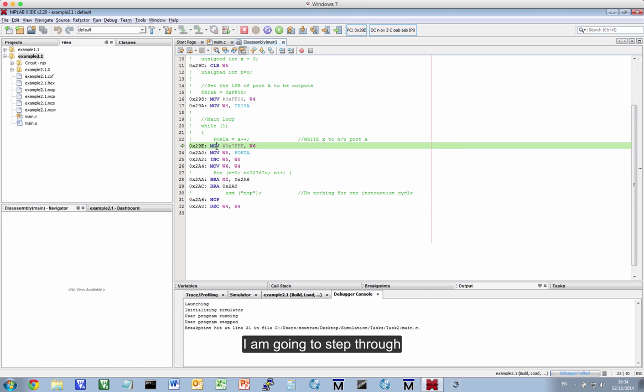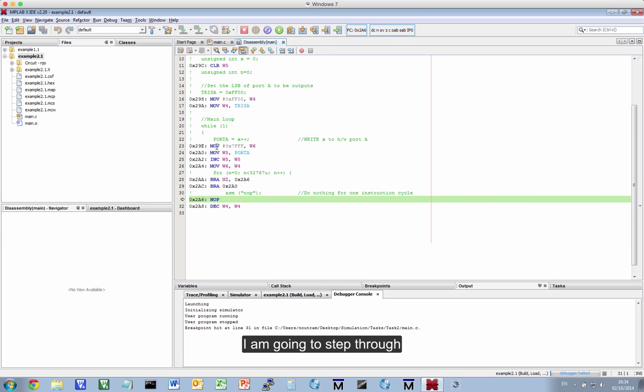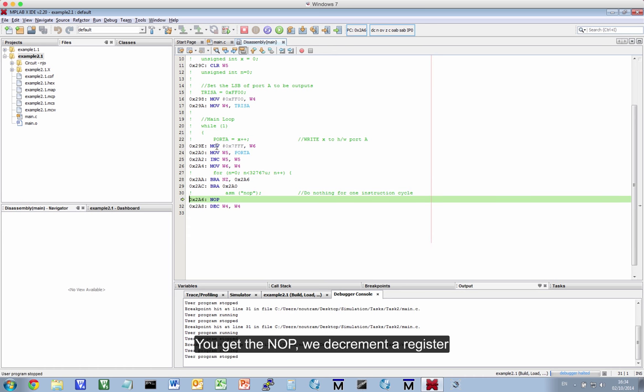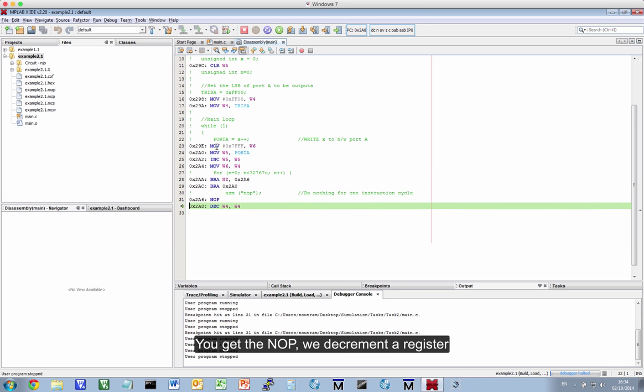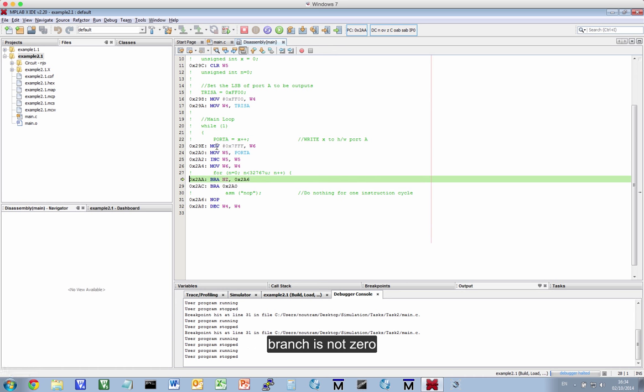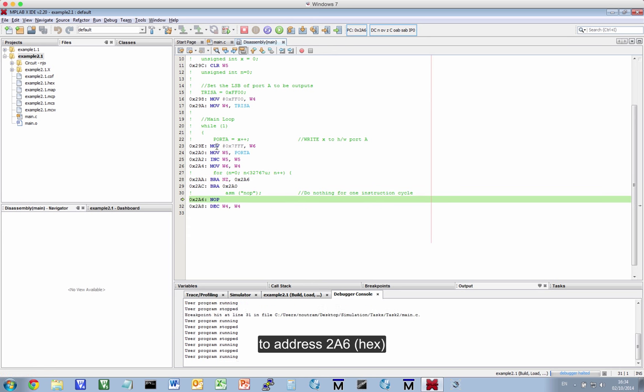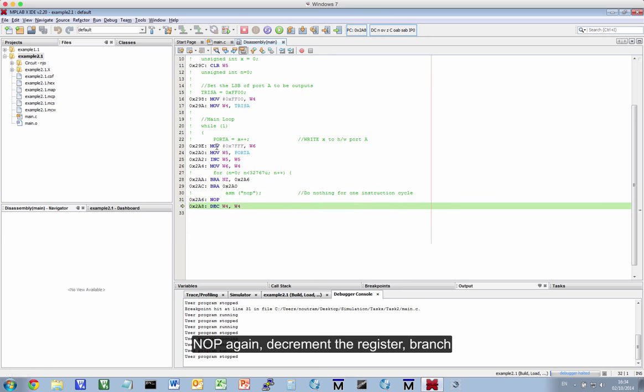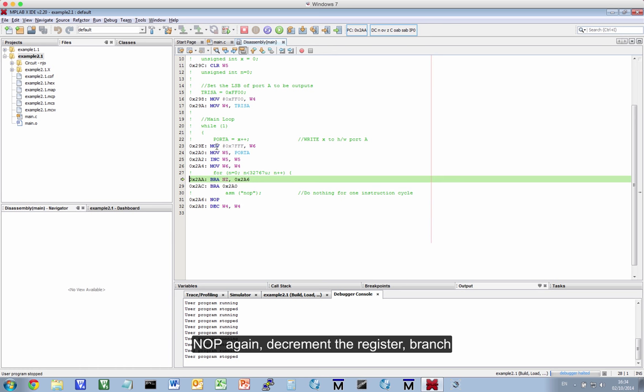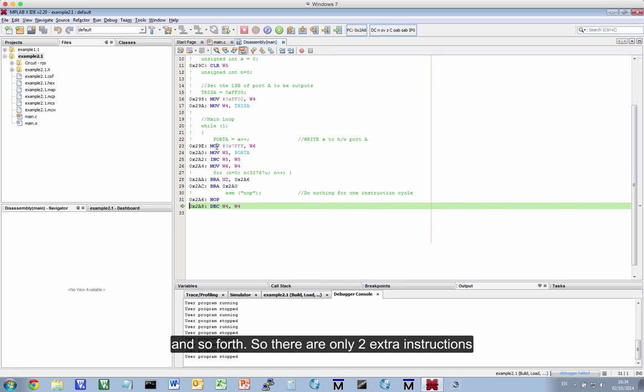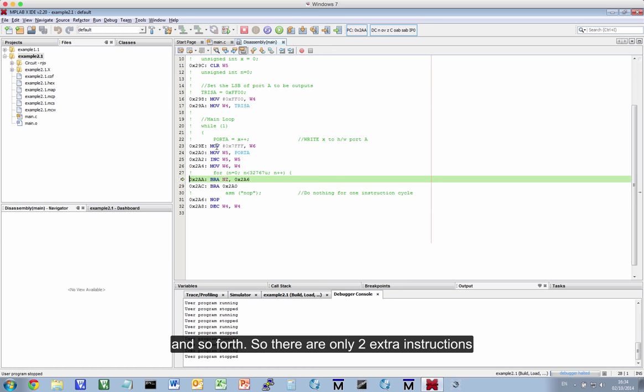Now, I'm going to step through. We get a NOOP. We decrement a register. Branch if the register's not 0 to 2A6. A NOOP, decrement a register. Branch if not 0 to 2A6 and so forth. So there are only two extra instructions per iteration.